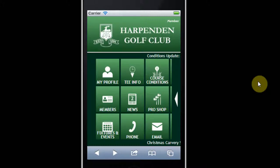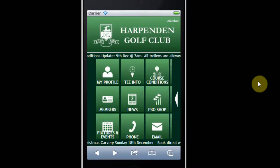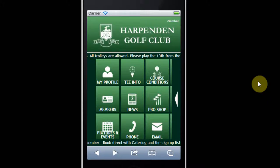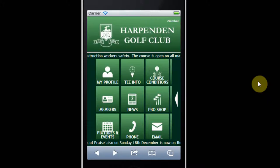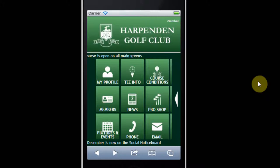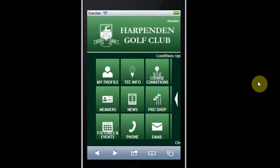When you open the app you'll see two scroll effects on the upper and lower sections of the screen. The upper scroll effect shows you the current status of the course — whether it is open, whether trolleys are permitted, and whether full greens or temporary greens are available. The lower scroll effect shows you an event that may be coming up in the not too distant future.